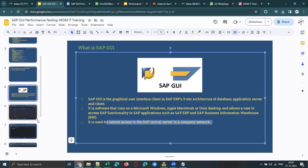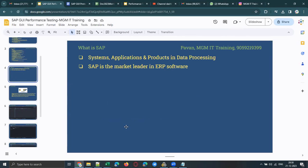Basically, it's a graphical user interface for using SAP applications, and it is used for remote access of the SAP central server in a company's network. This is enough for us as a performance engineer or test engineer — we need to understand what SAP is and what SAP GUI is.